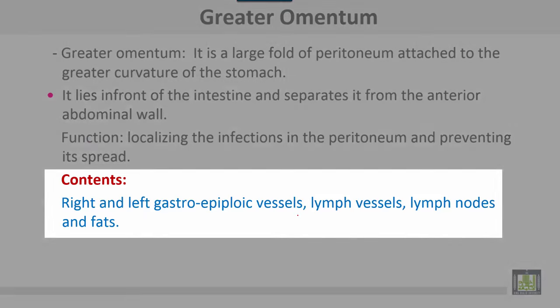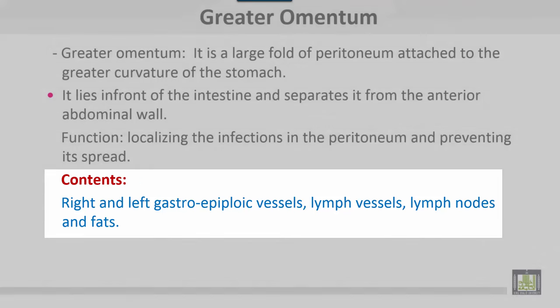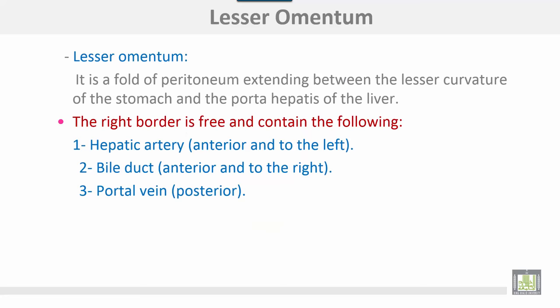The contents of the greater omentum are the right and left gastro-epiploic vessels, lymph vessels, lymph nodes, areolar tissue, and some fat. This is the stomach, the lesser omentum, and this is the greater omentum.